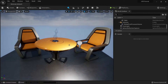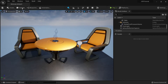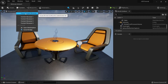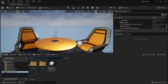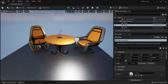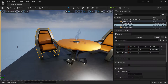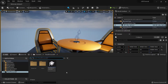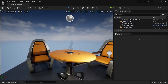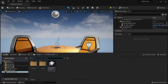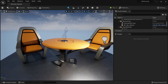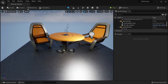The first thing you'll notice is that the content browser is now called the content drawer and it's hidden by default. You can find it at the bottom, but the problem is once you click elsewhere you lose focus. You can also use Ctrl+Space to open it, and as long as your mouse is hovering over it you can browse and find assets to place in the world.